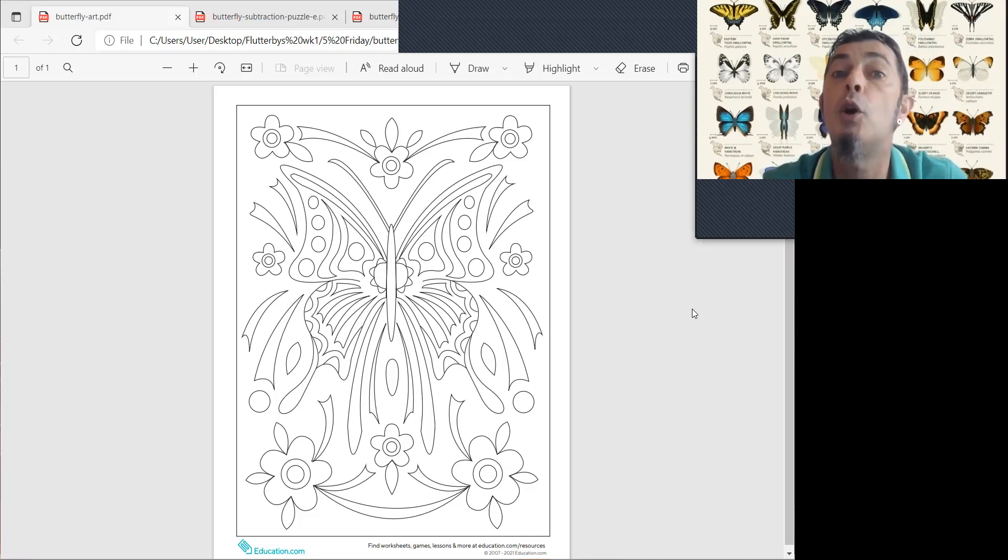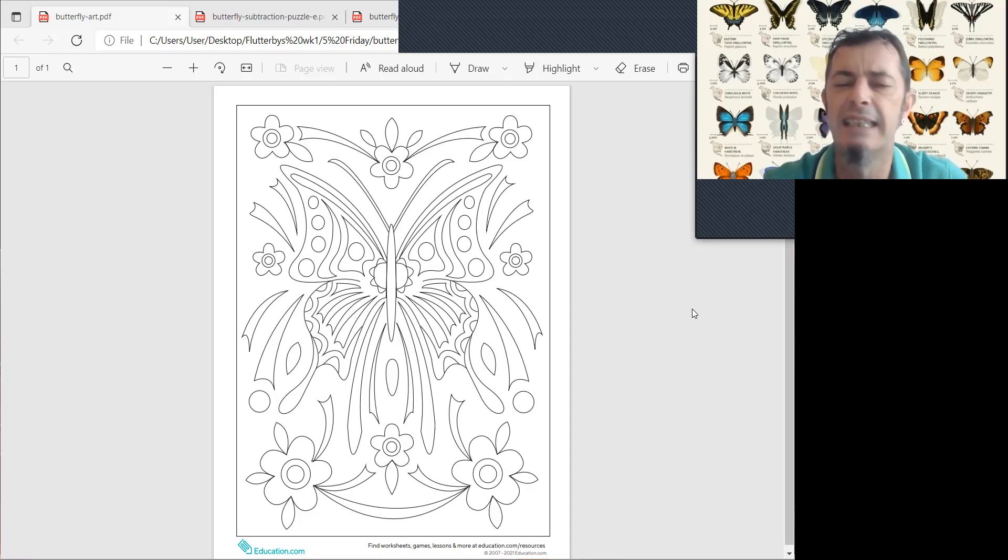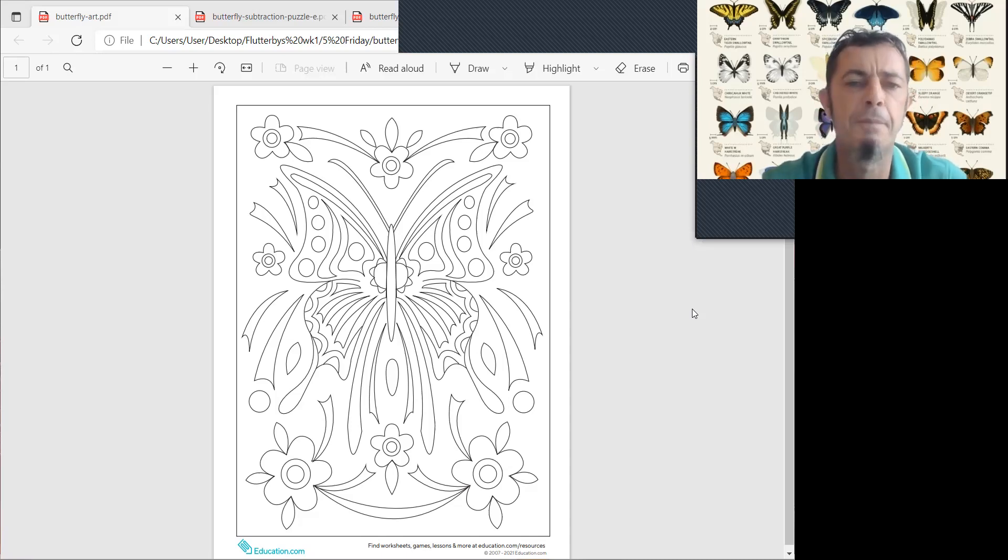Slowly, slowly, catchy monkey. Slowly, slowly, really catchy monkey. It's a butterfly.